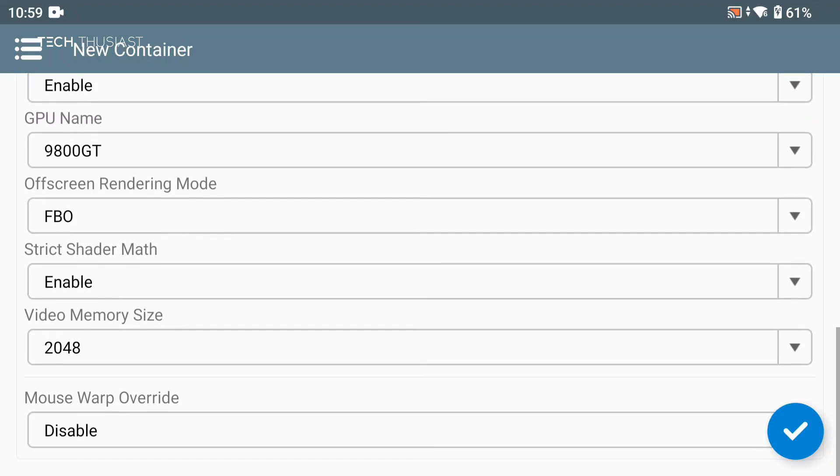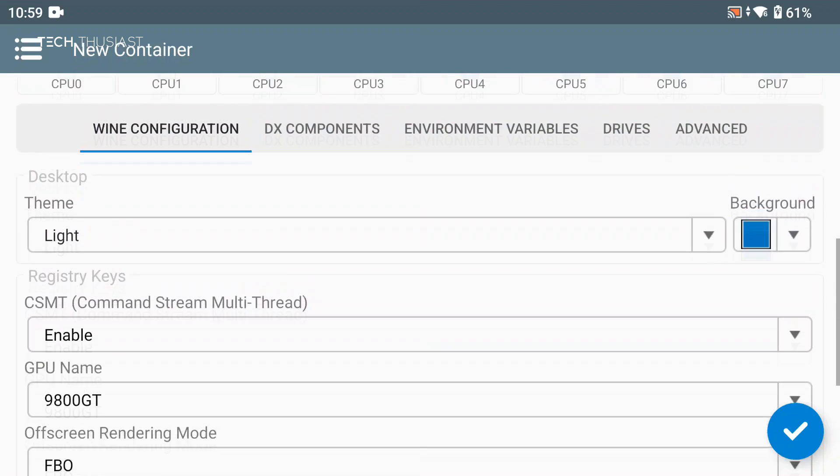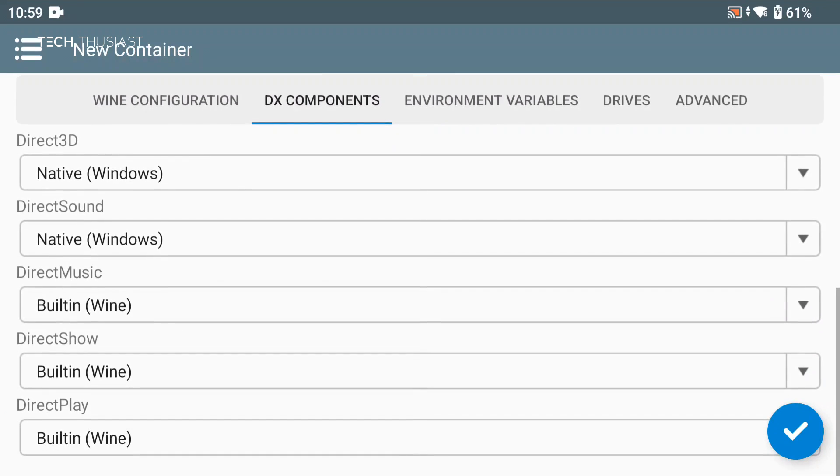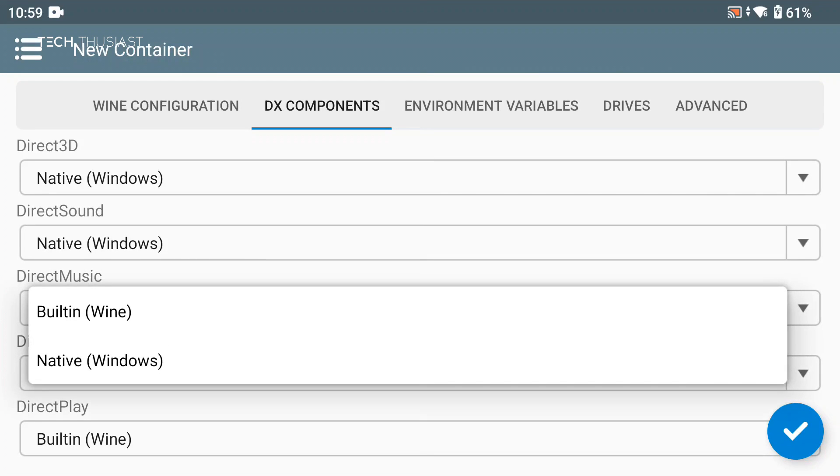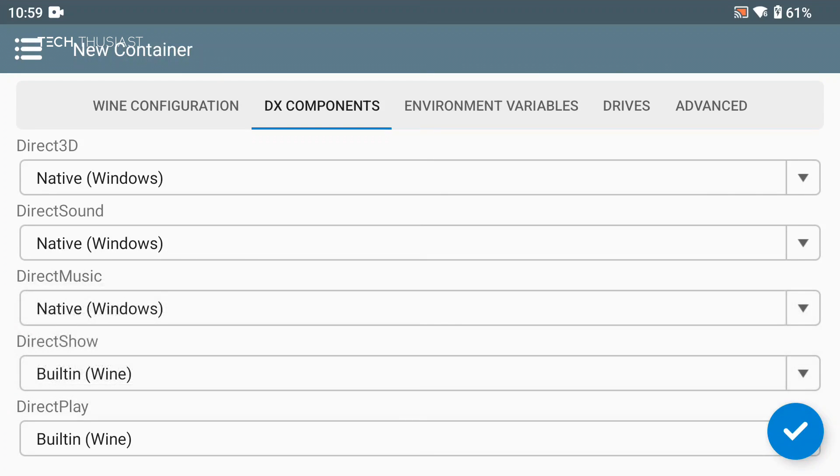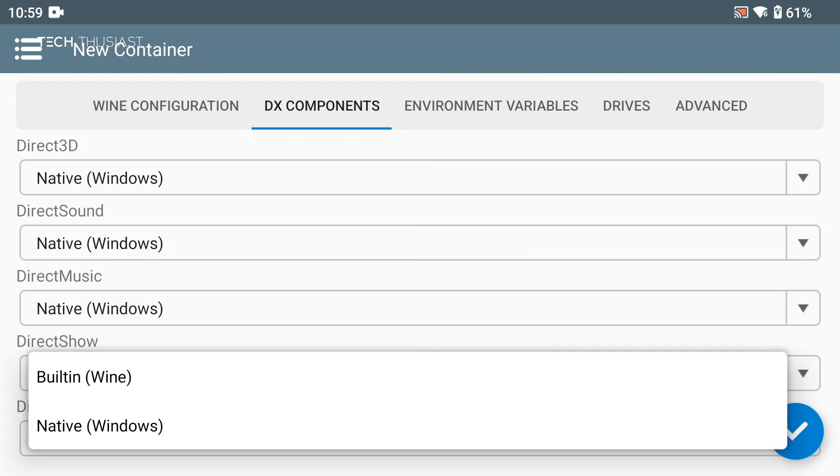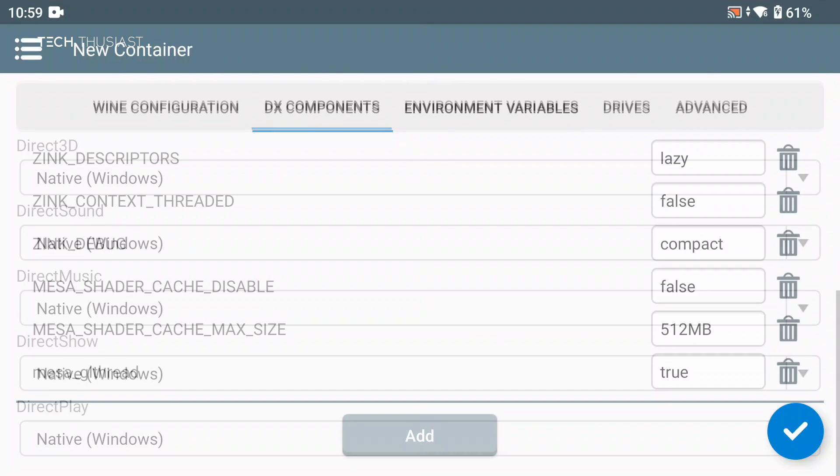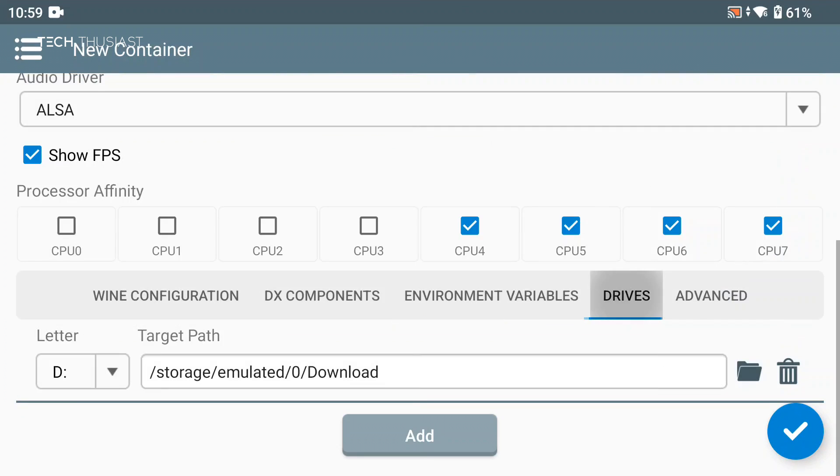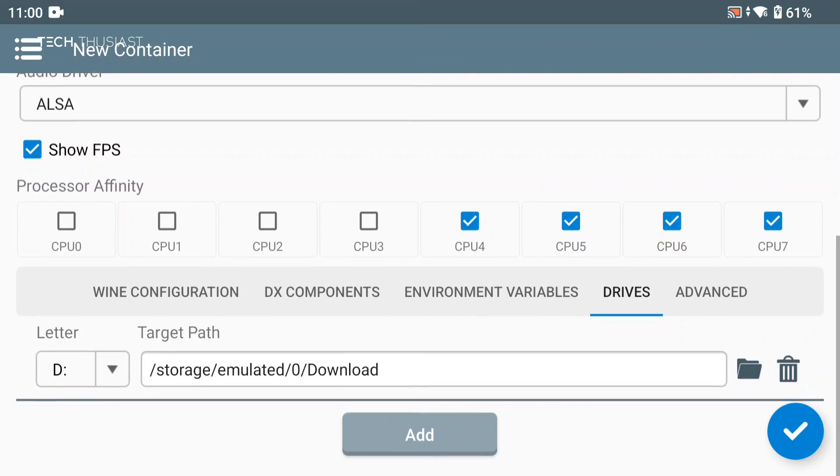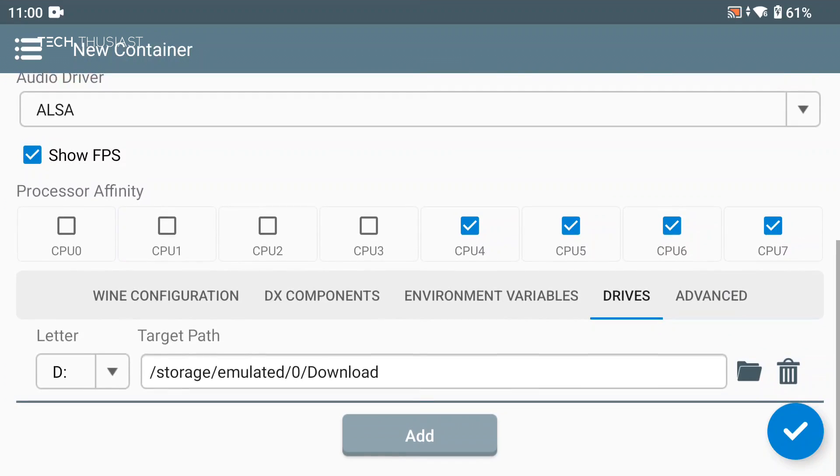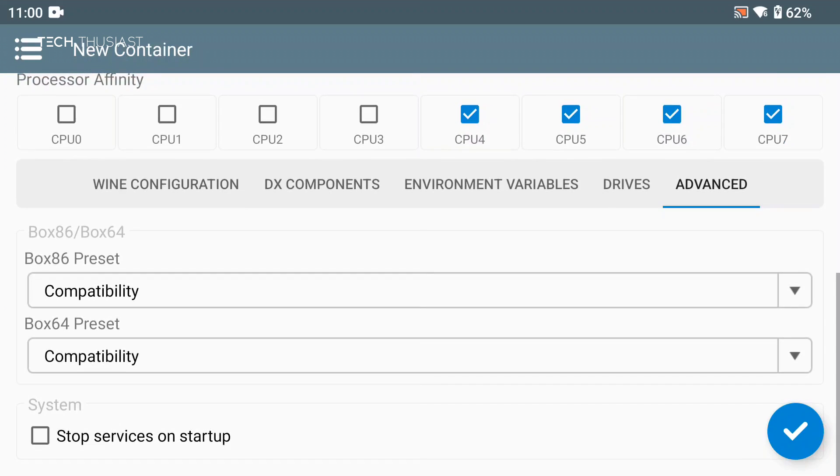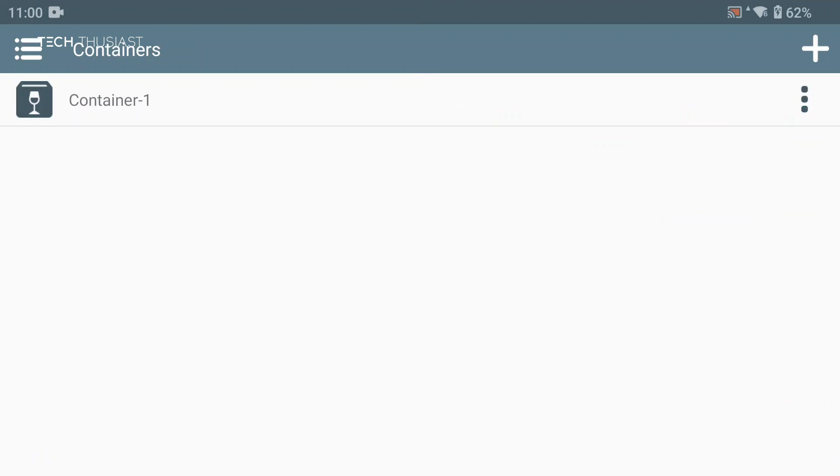If we scroll down there shouldn't be anything that needs to be changed here. Next we're going to go to DX components and then change Direct Music to native and change to native for the remaining two. Environmental variables don't need to do anything there. Drives, here you can see this is where Winlater is pointing to, you can possibly change it but I'm going to leave it pointing to the download folder. For advanced, the only thing we're going to change is stop services on startup and then tap on the check mark.